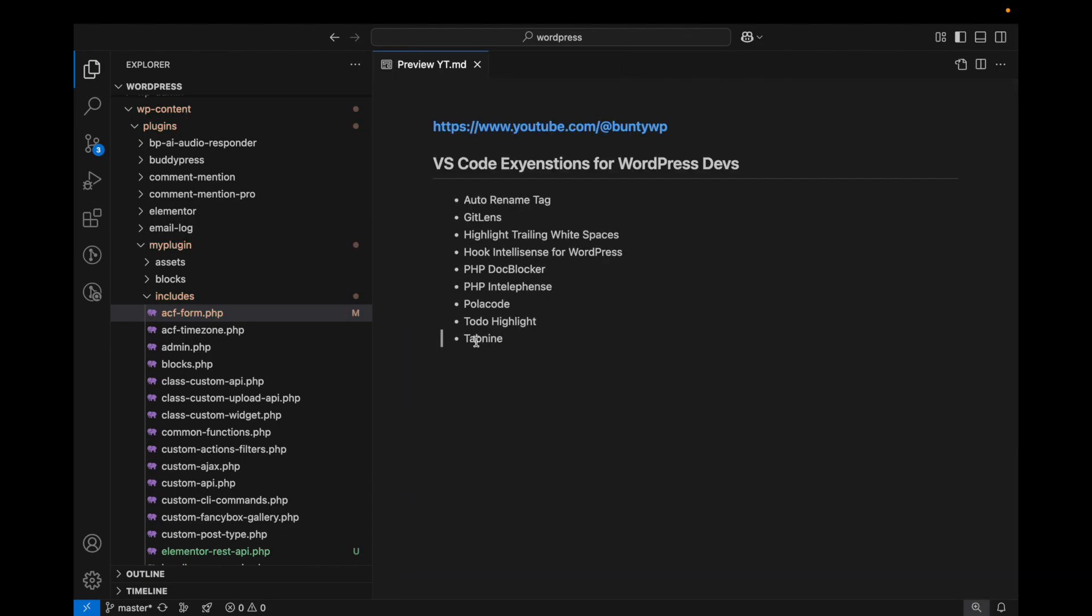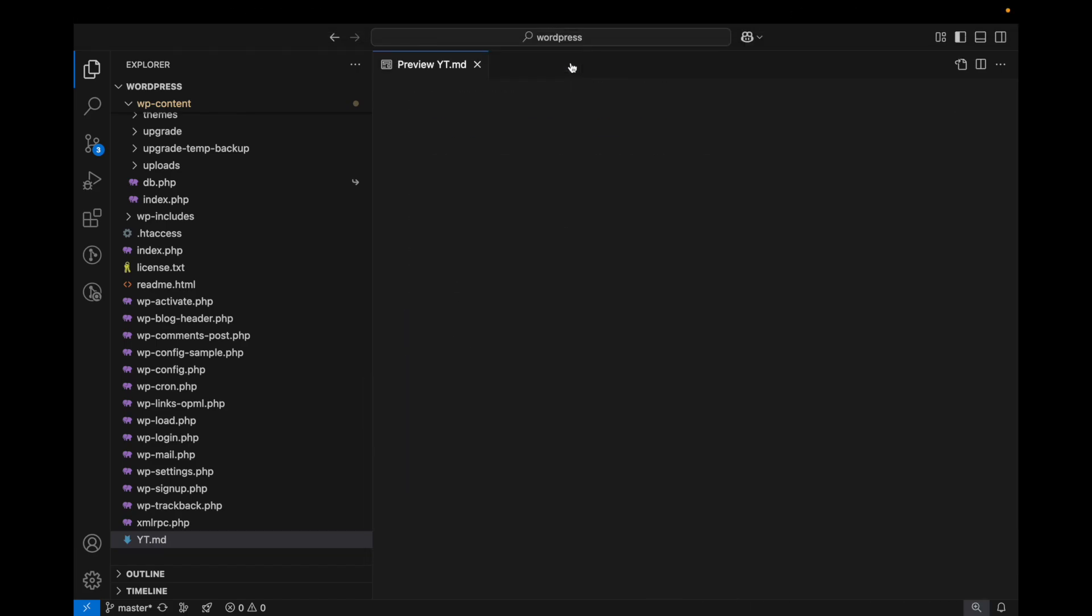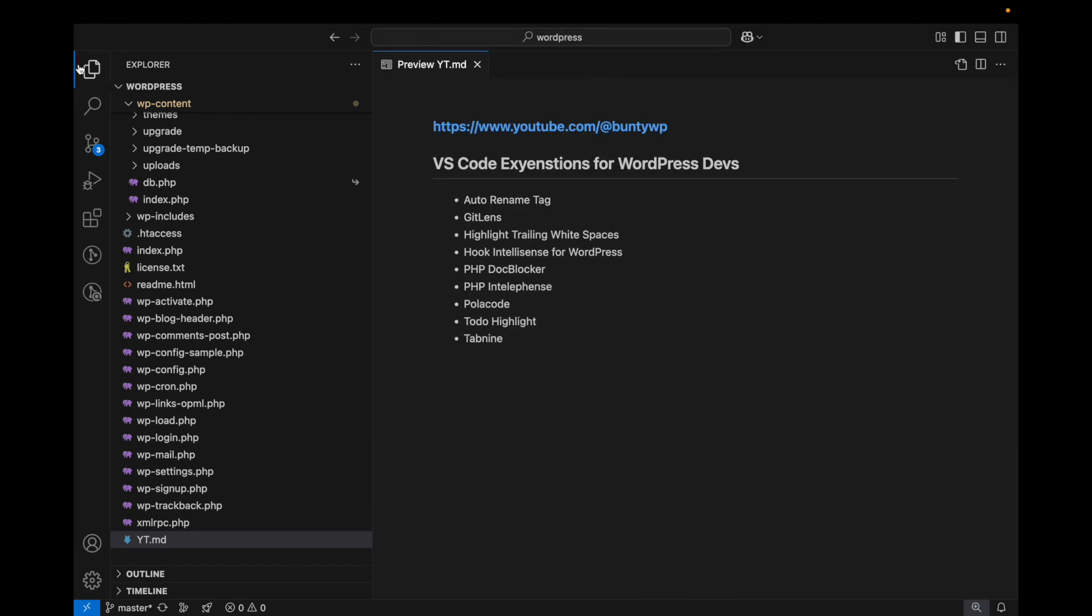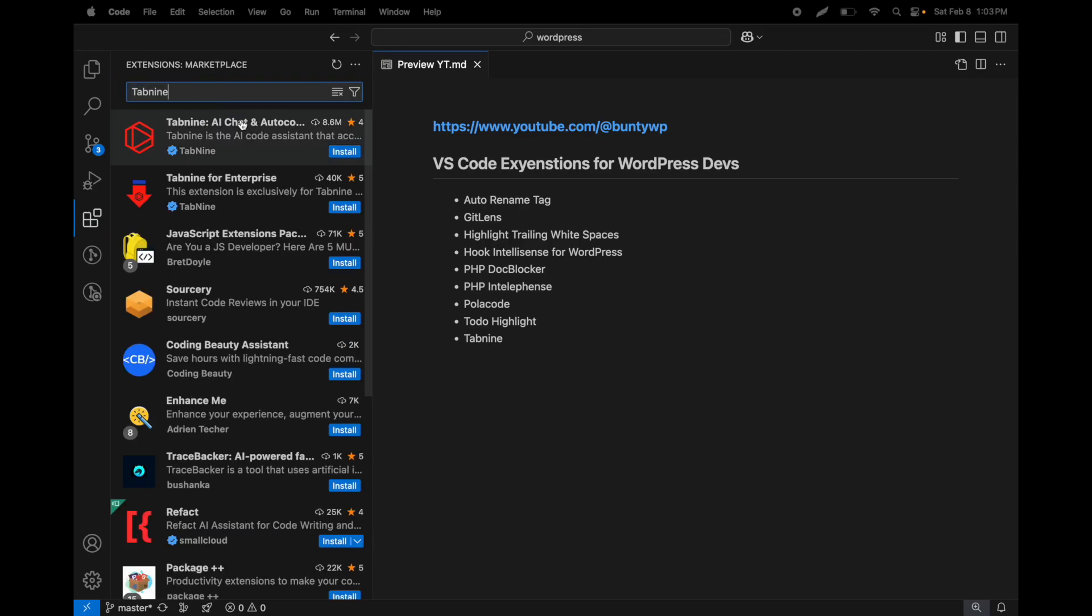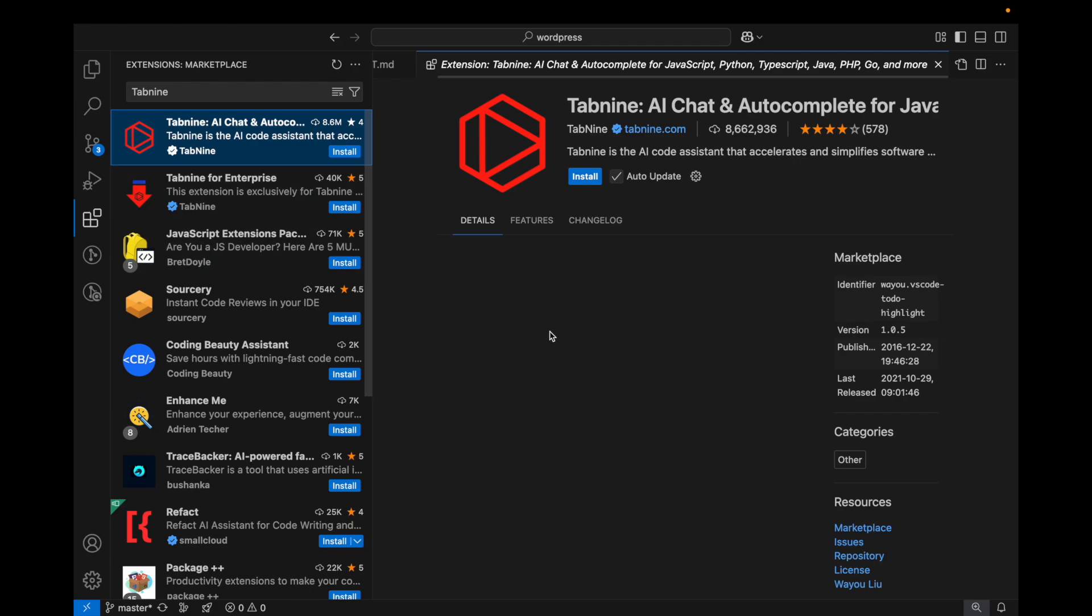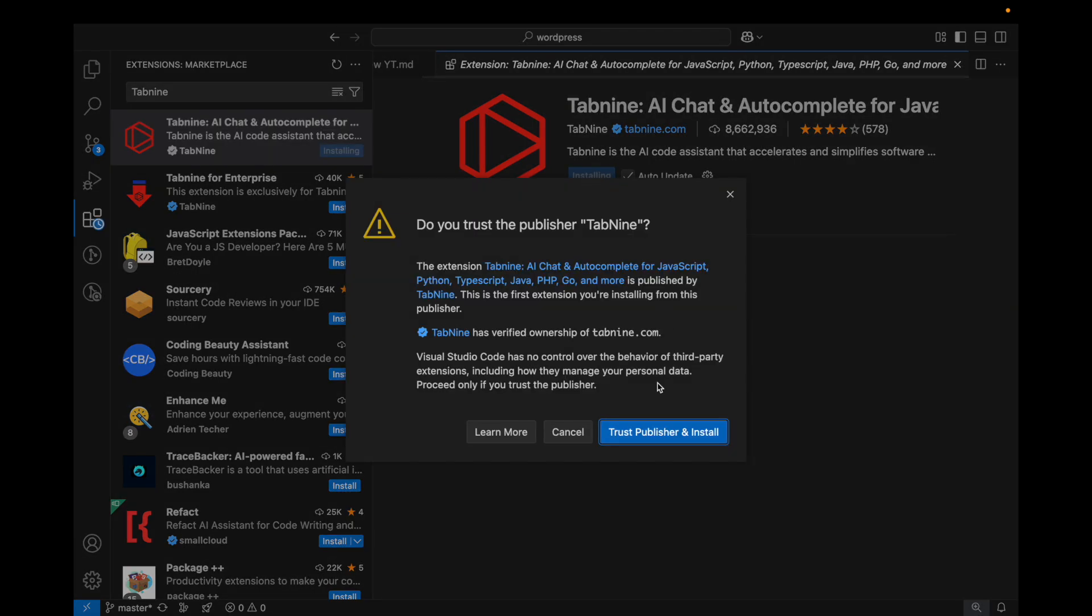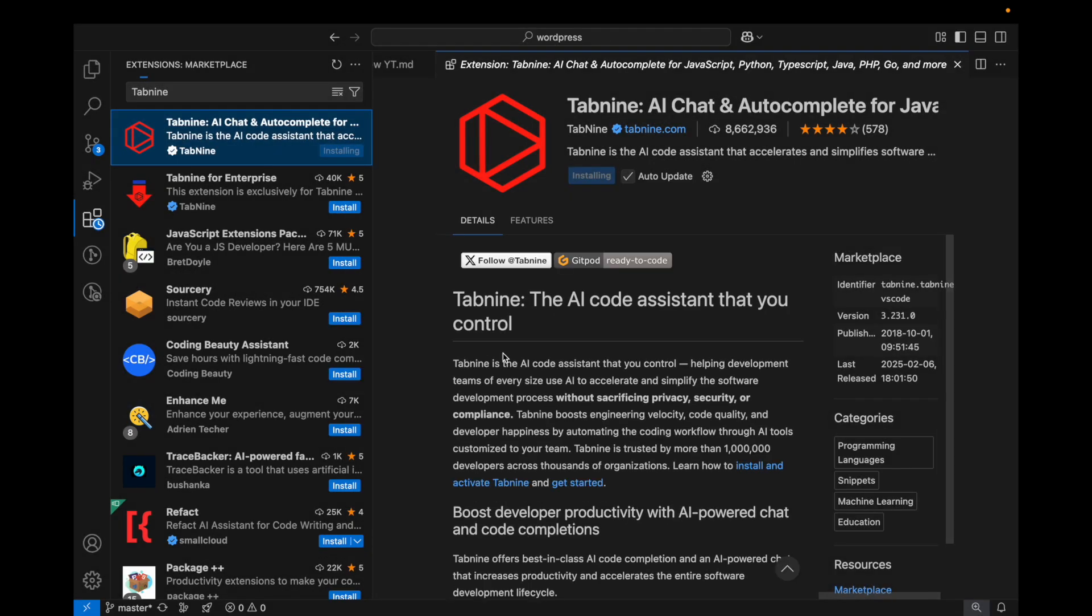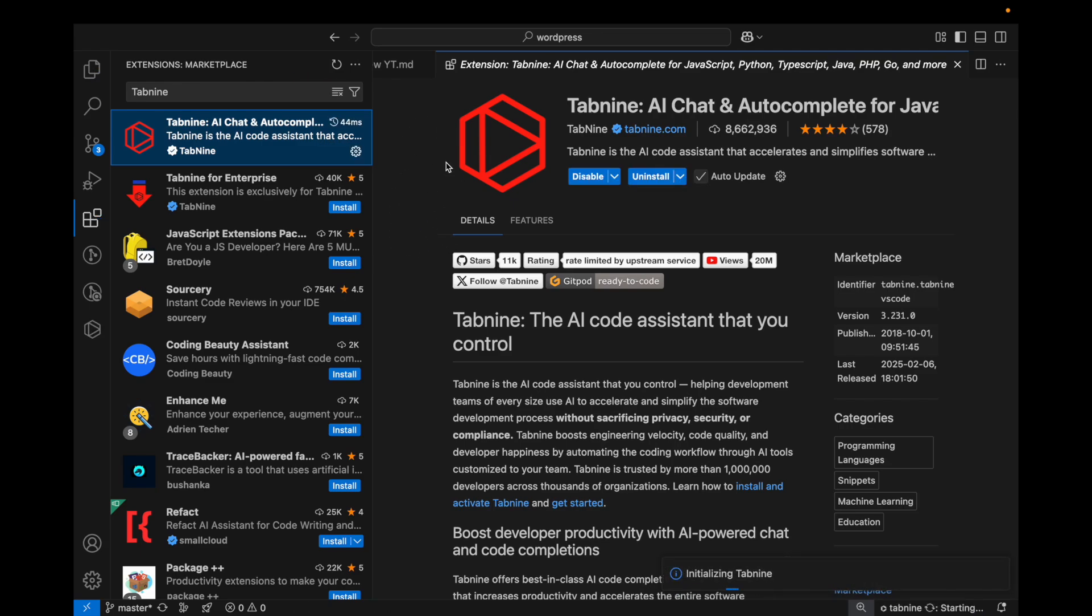And again Tabnine - this is a free AI code generator. I'm going to add this Tabnine. It's similar to Copilot and this is free. I think Copilot is also free but I'm used to using this, so I'm suggesting this one.